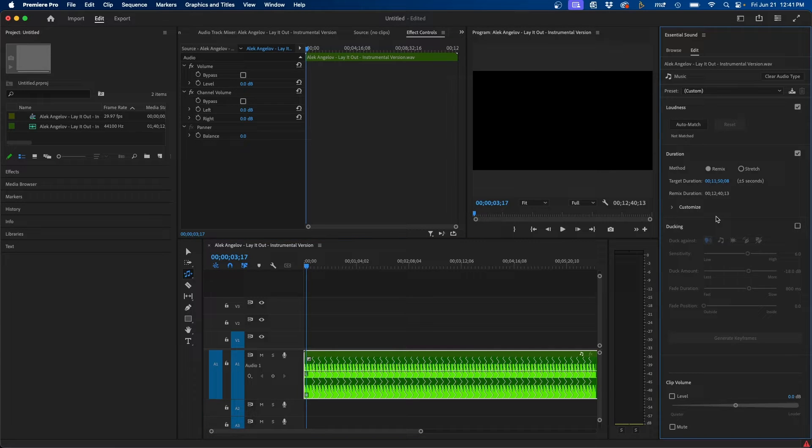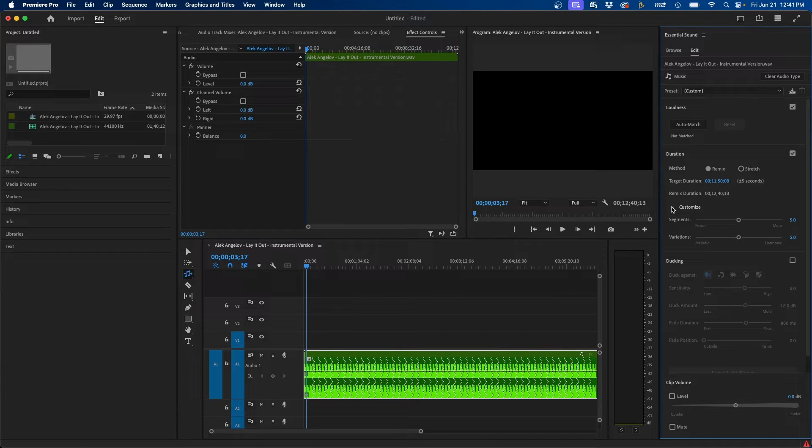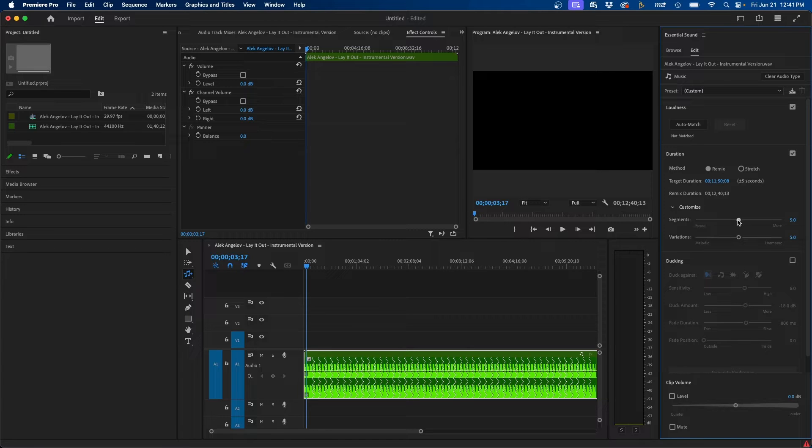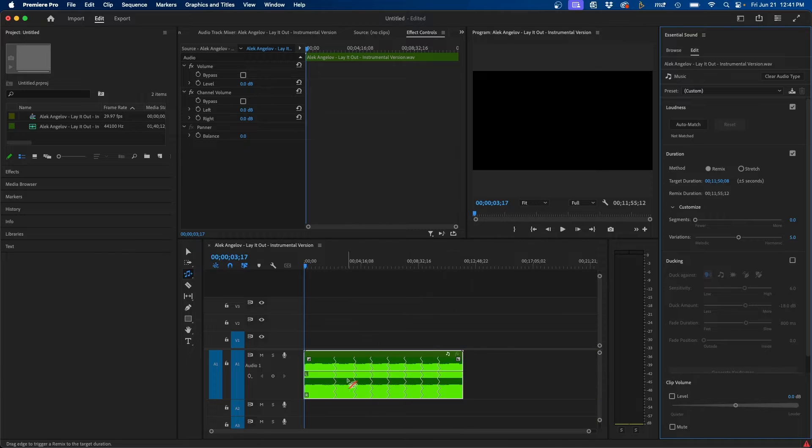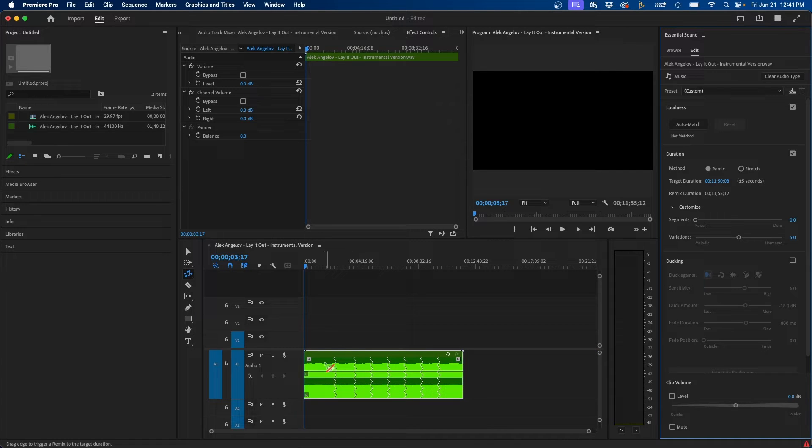So if we go into our Essential Sound panel and we go under Customize here under Duration, we can change the amount of segments to fewer by clicking and dragging the slider to the left. And you'll notice that it loops less frequently. So it plays more of the song and then it loops less frequently.